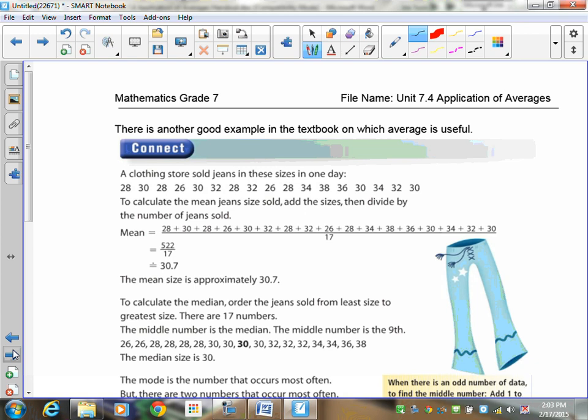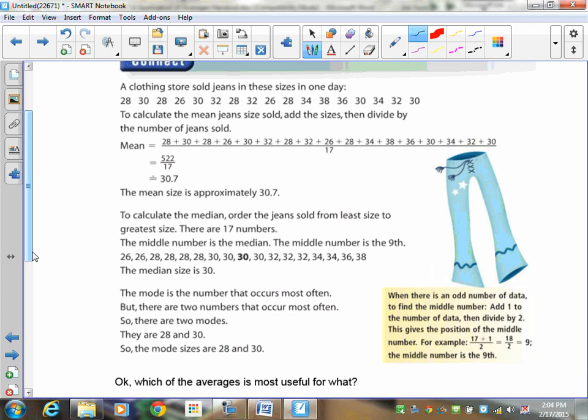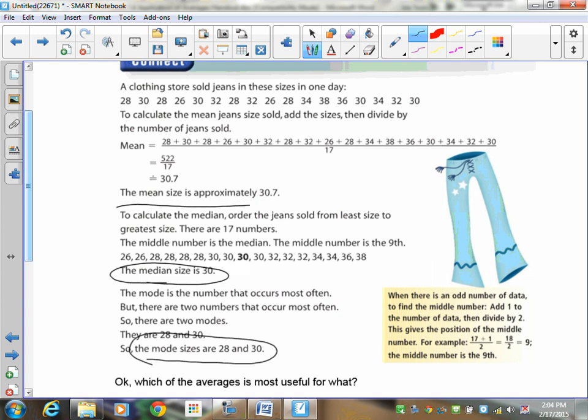Here's another good example from the textbook where the choice of average matters. A clothing store sold jeans in these sizes in one day. To calculate the mean, you add them all up to get 522 and divide by 17, giving a mean size of 30.7. The median, putting them in order, is 30. The mode is 28 and 30.